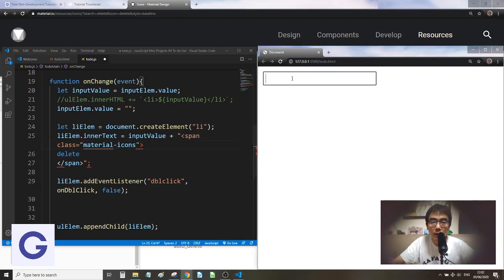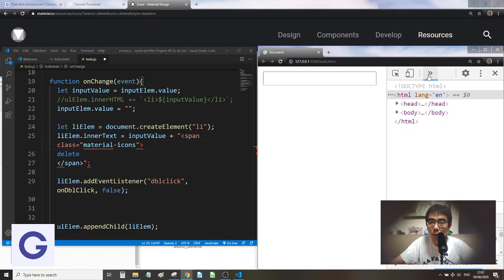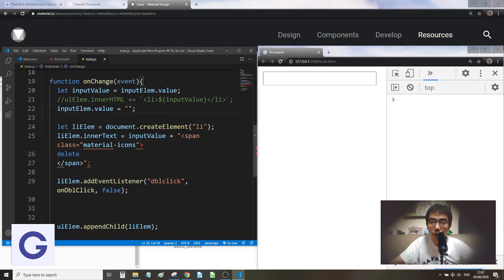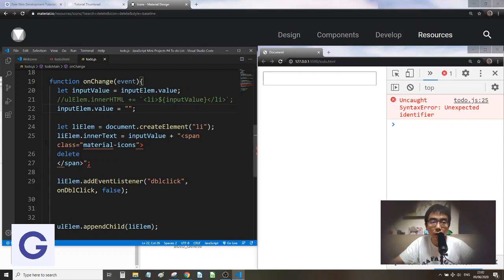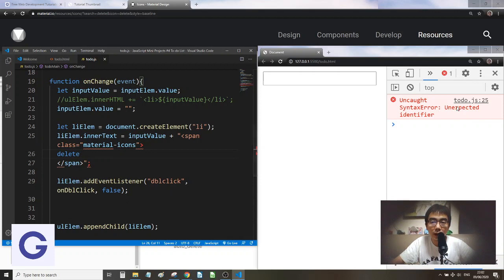Let's inspect the console. After saving, the live server shows an error: uncaught syntax error, unexpected identifier at line 25. Looking at that line, we have `element.innerText = inputValue +` followed by the HTML string using double quotes. The word 'material-icons' appears in light blue as if it's a variable, but it's part of the string. The issue is the copied HTML also uses double quotes, which closes our string early. We fix this by changing our outer quotes to single quotes.